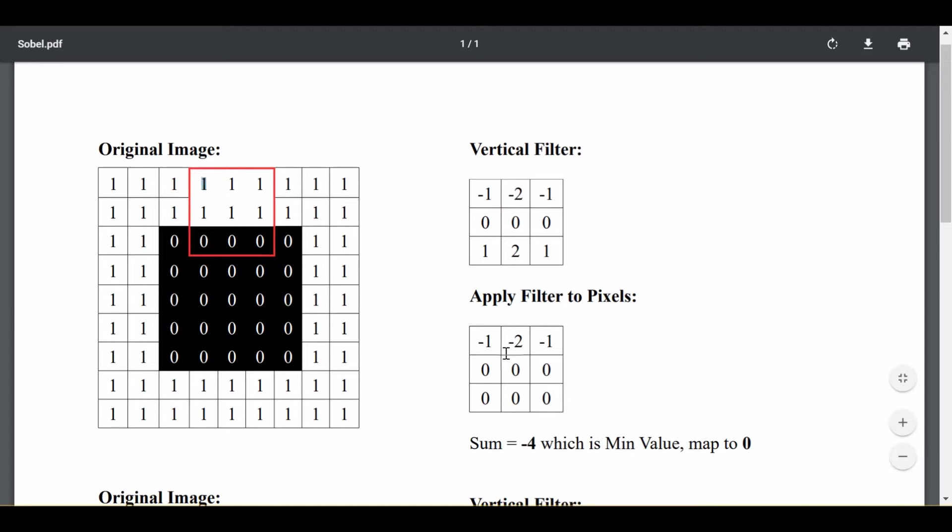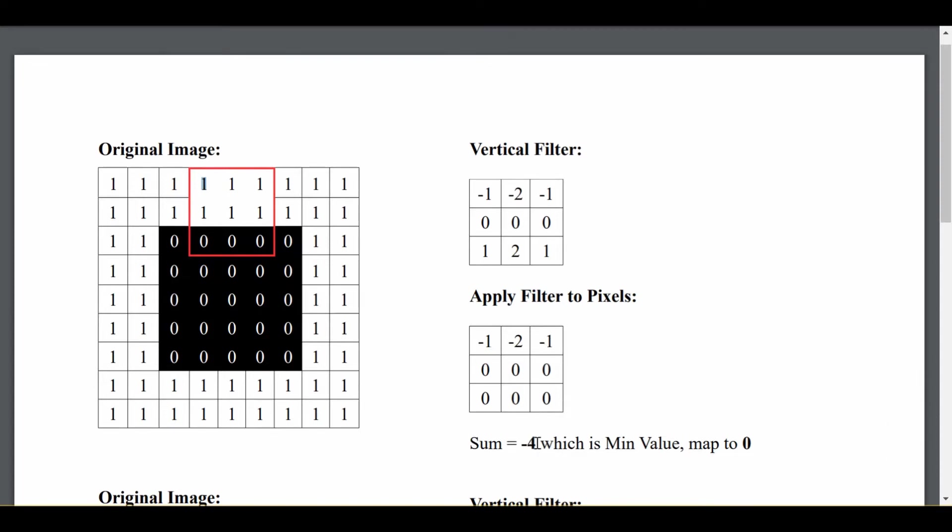And my result is this: negative 1, negative 2, negative 1, and all zeros. The last step here is I just sum them up and I get negative 4. And if you look at this vertical filter for a second, you'll realize that negative 4 is actually the smallest value I can get. Why? Because we know the pixel has to be between 0 and 1.